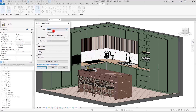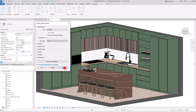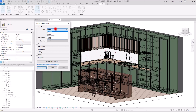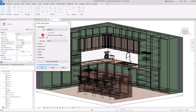First we have Wireframe — if you apply it you will see all of the lines of the different parts of your families. Sometimes if you want to see inside a family you can use this one, either for exporting a view or just for modeling. Then we have Hidden Line, which gives you a full white surface and black lines of your project.